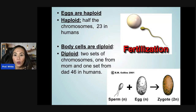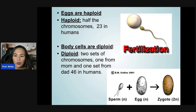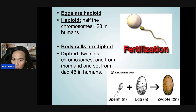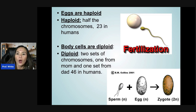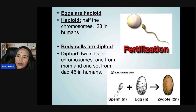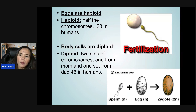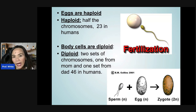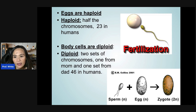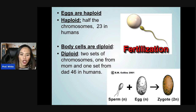Eggs are haploid, meaning half the chromosomes — 23 in humans. Body cells are diploid, meaning two sets of chromosomes, one from the mom and one from the dad, which is 46 in humans.